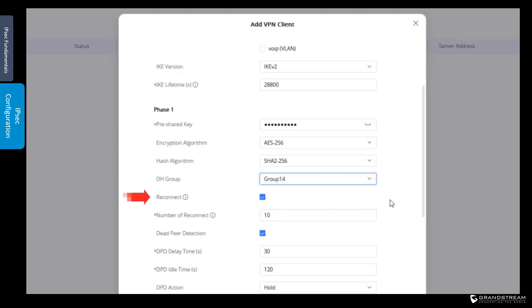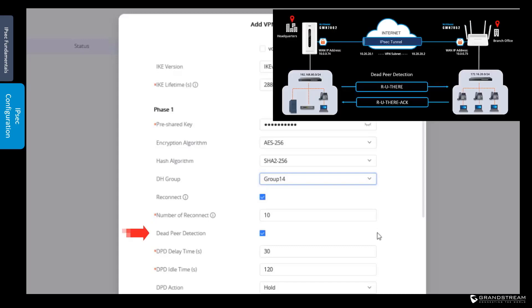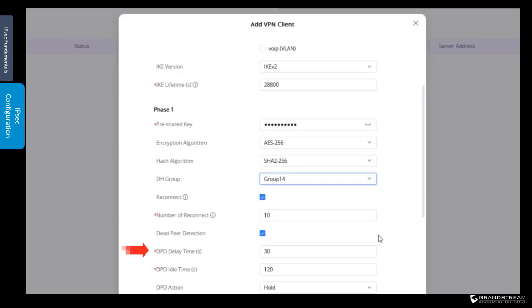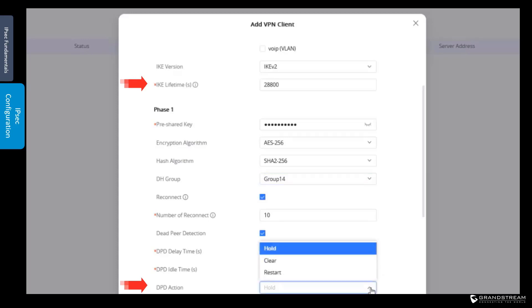The reconnect option allows the routers to renegotiate the IPsec security associations before they expire. We can also specify the number of reconnects before the IPsec tunnel restarts. Dead-peer detection works as a keep-alive mechanism to verify the remote router is reachable. Periodically, the router sends an encrypted message to the remote router, which needs to respond with an ACK. Delay time specifies the interval in seconds between DPD messages, sent only when the IPsec tunnel is idle. Idle time defines the maximum time the router should wait before considering the remote router to be dead. You can use the hold option when your internet connection is not stable to prevent the routers from going through the CPU-intensive process of negotiating and regenerating keys for the IPsec tunnel.